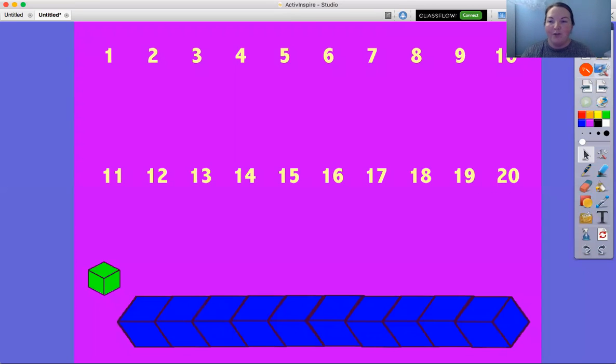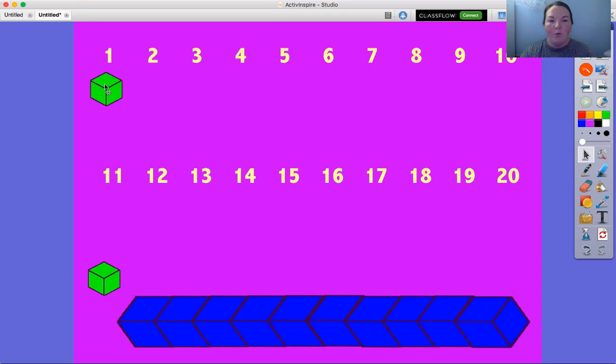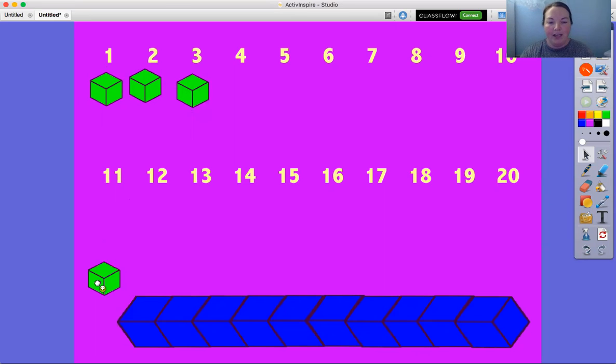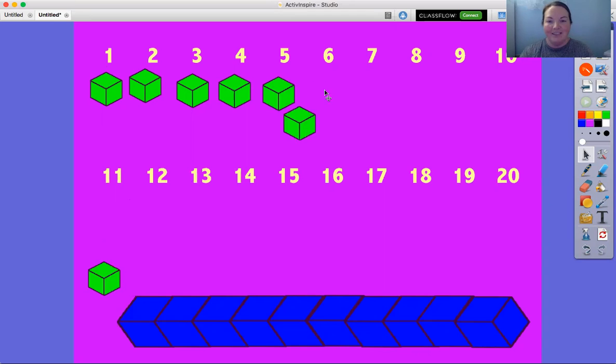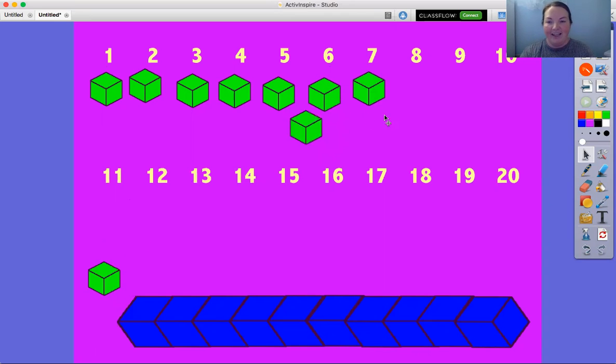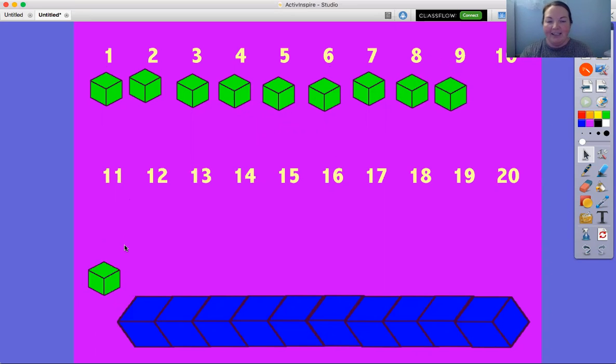So the first thing we're gonna do is count by ones all the way to 10. Ready, here we go. One, two, three, four, five, six, seven, eight, nine, 10.